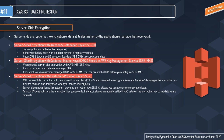Server-side encryption is the encryption of data at its destination by the application or service that receives it — keeping your data secure at the server side. The first type to discuss is server-side encryption with Amazon S3 managed keys, known as SSE-S3. When you use SSE-S3, each object is encrypted with a unique key. For extra security, S3 encrypts the key itself with a master key that it regularly rotates — meaning it changes periodically. For encryption it uses AES-256, the 256-bit Advanced Encryption Standard.